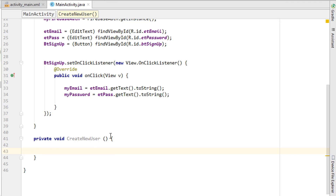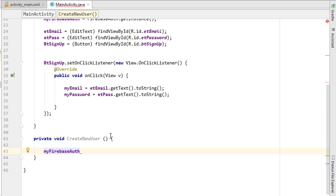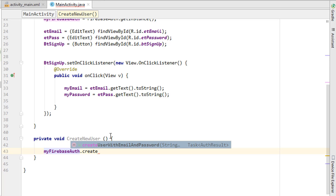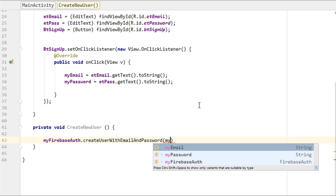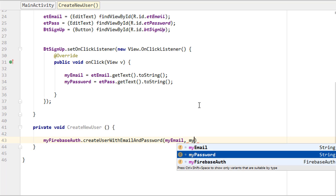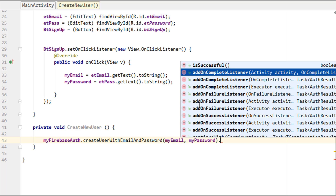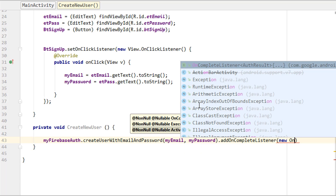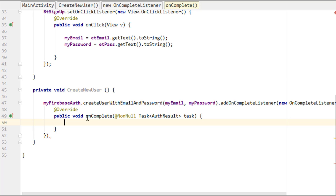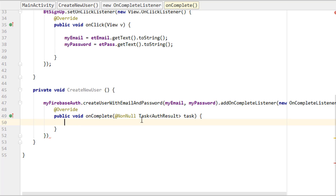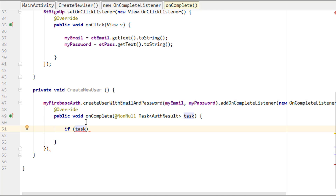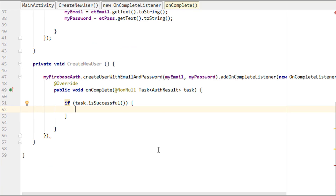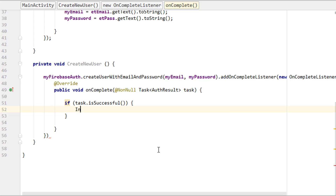Inside createNewUser(), call myFirebaseAuth.createUserWithEmailAndPassword(myEmail, myPassword), then add .addOnCompleteListener with a new OnCompleteListener. This automatically generates the onComplete method which receives a task. We then use an if statement to check if the task was successful: if (task.isSuccessful()).